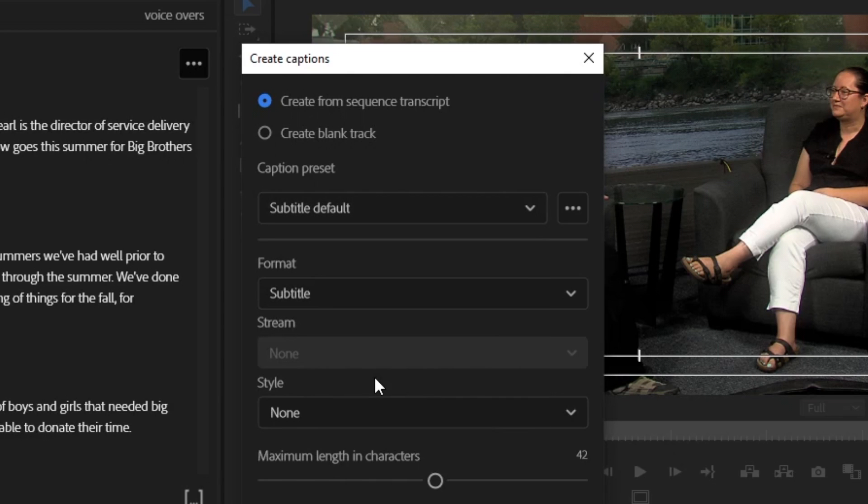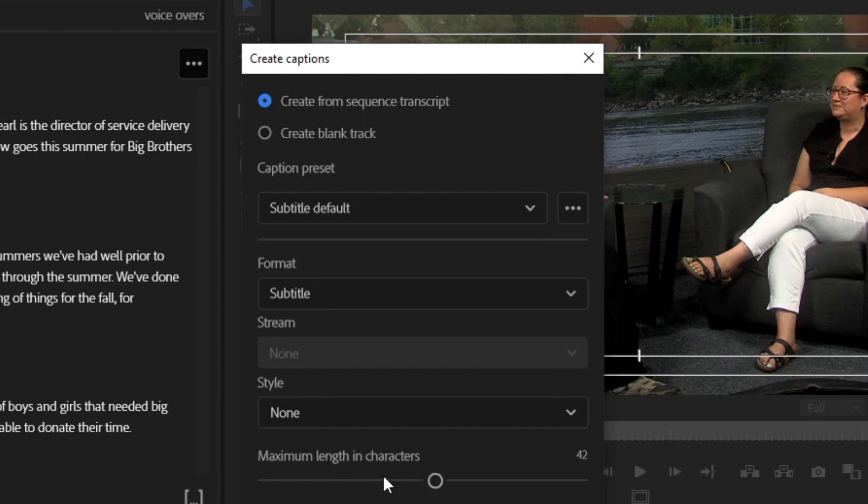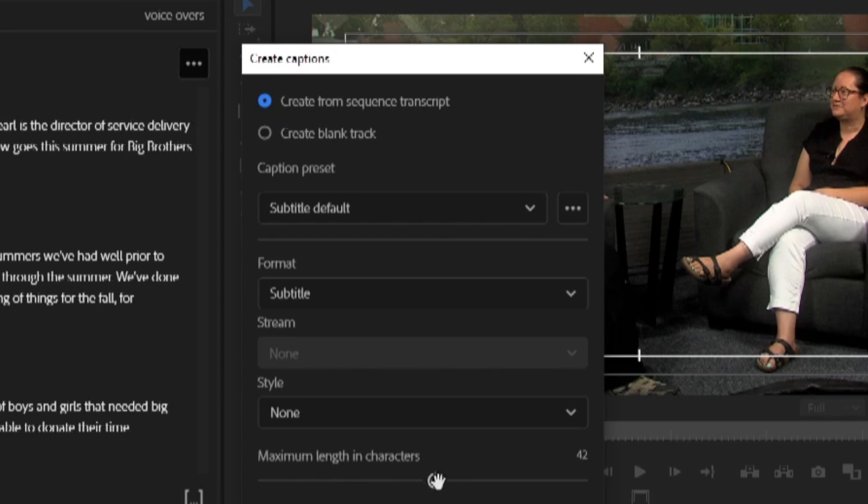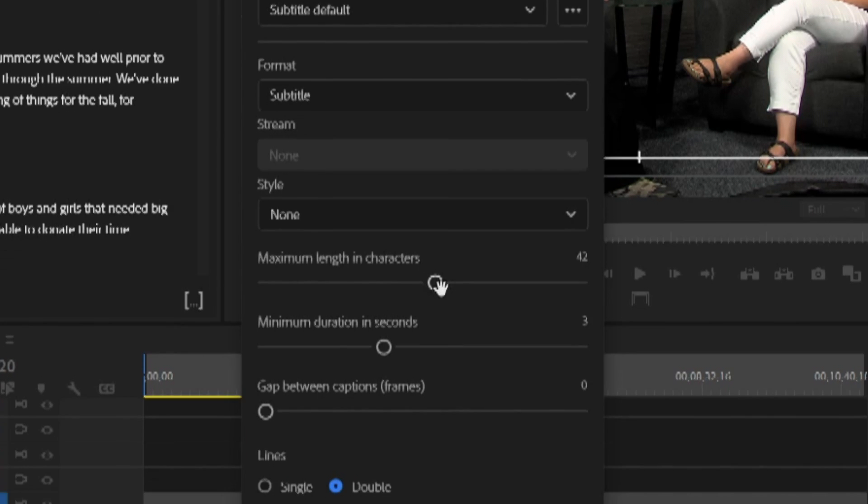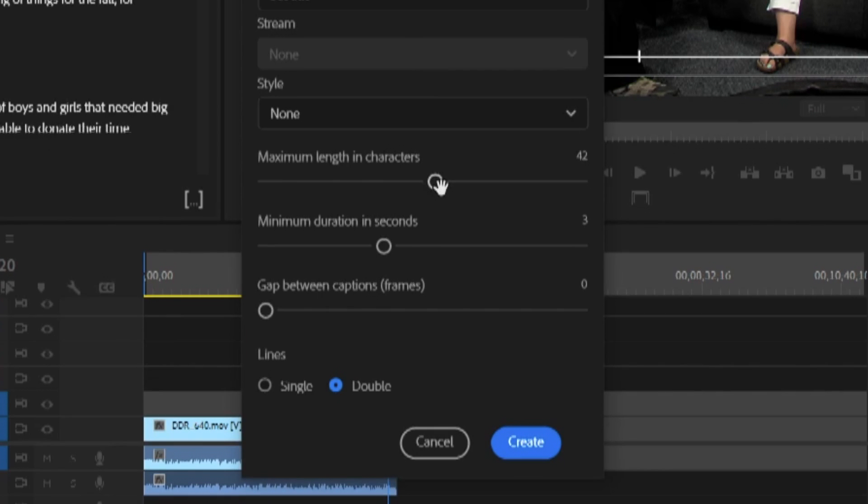You can see here you can change how many characters or how many letters there is for a maximum amount, how long they're up for. Three seconds is plenty and then how much of a gap between captions.